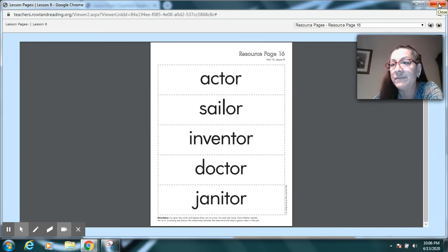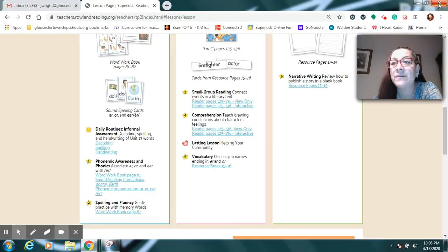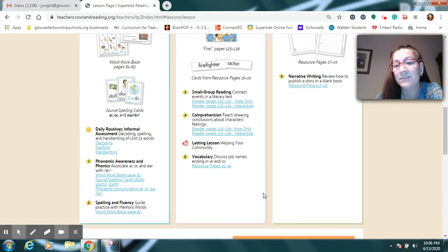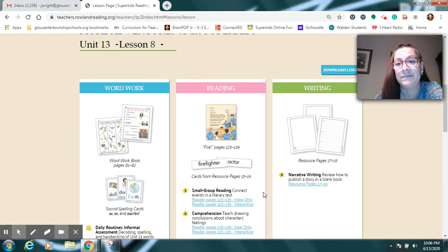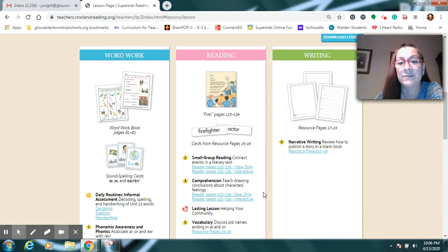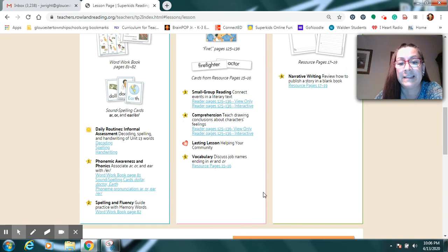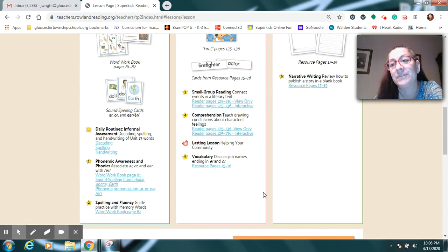So, pause your video. Rewind those if you like. Print them out if you want to. But you really don't have to. Just practice those words and understand that that ending means it's a person who does that job.